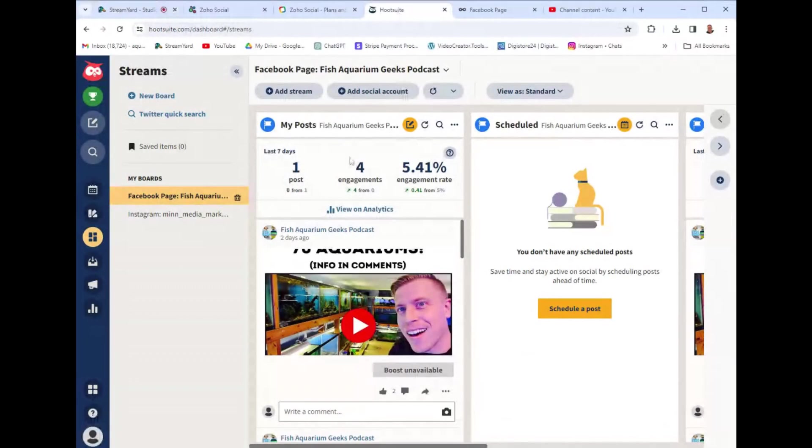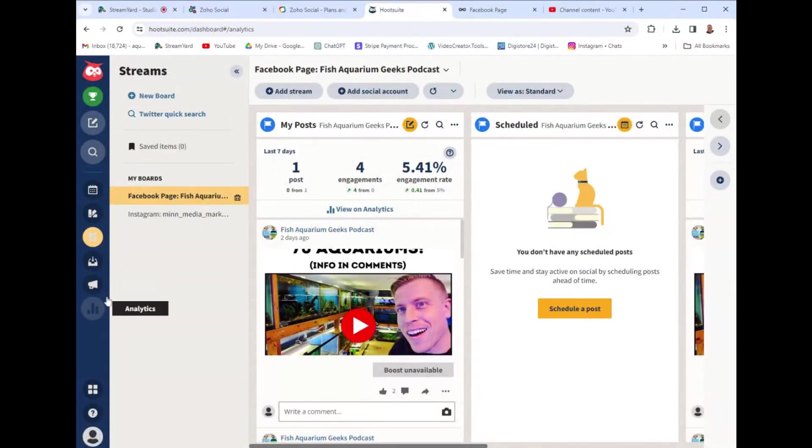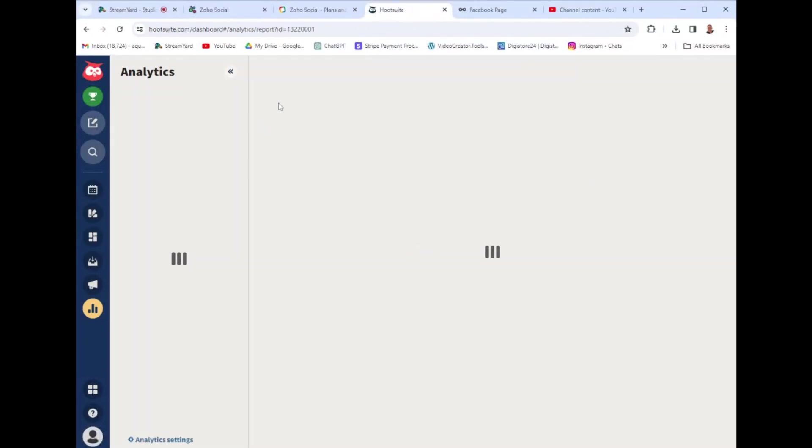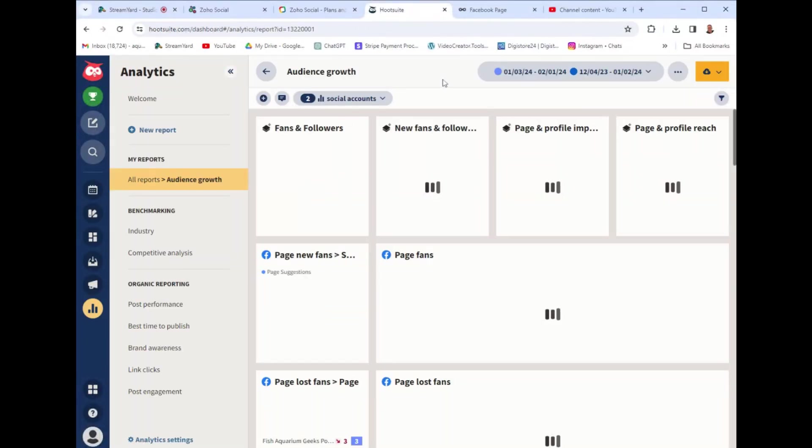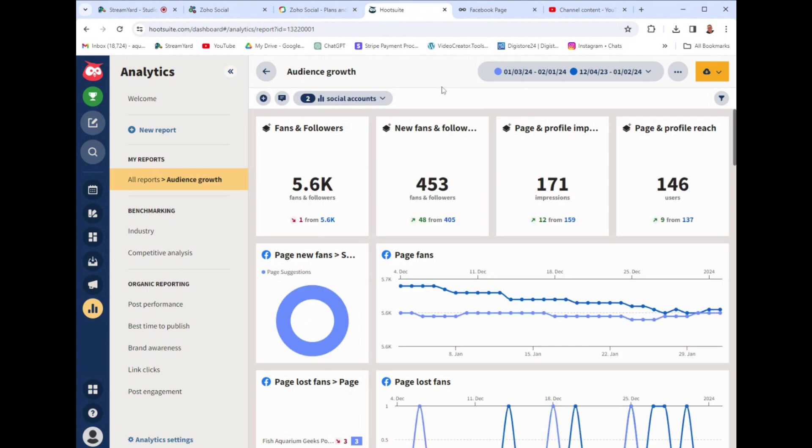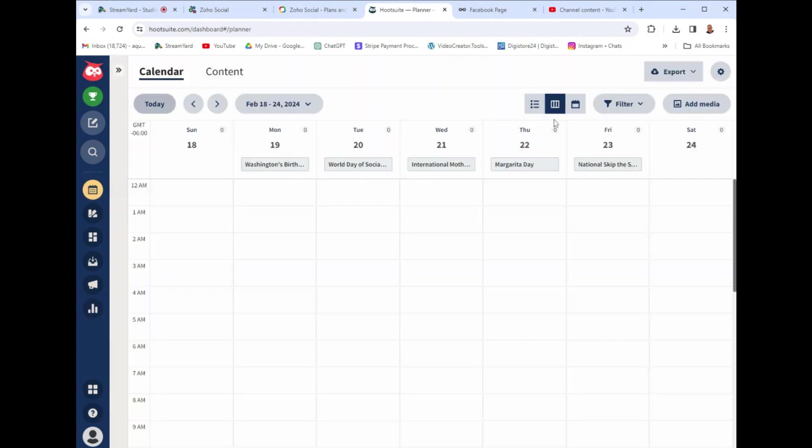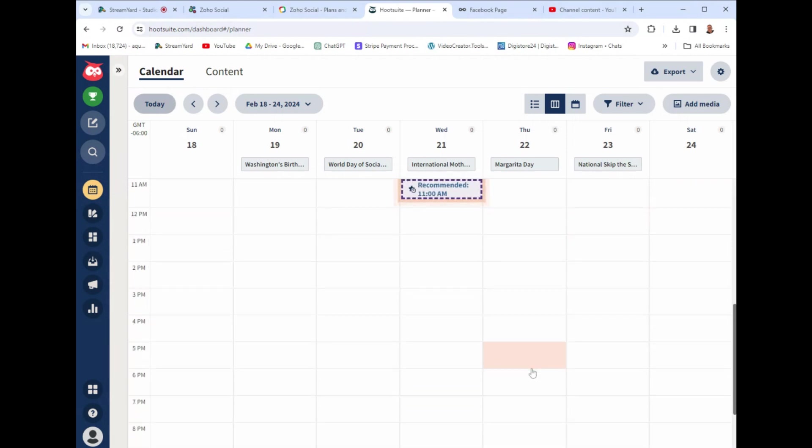If we start talking about competitors, let's take a look at Hootsuite because Hootsuite is one of its biggest competitors. Hootsuite is $130 a month. When you do a cross comparison, it has a lot of the same features. We have a scheduler with a calendar.